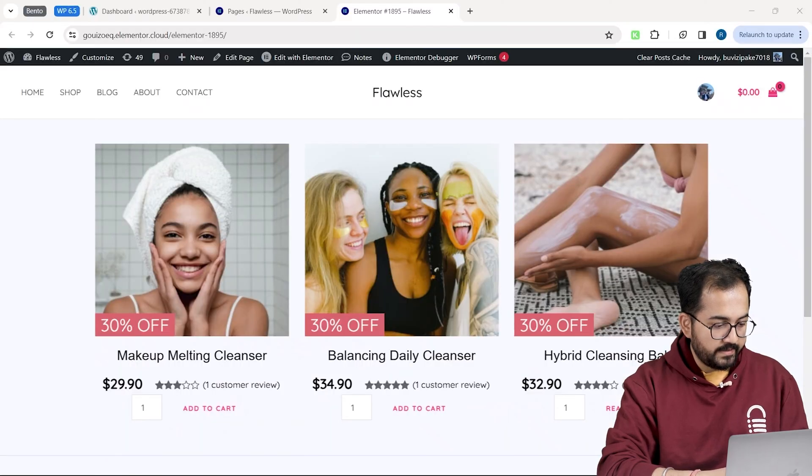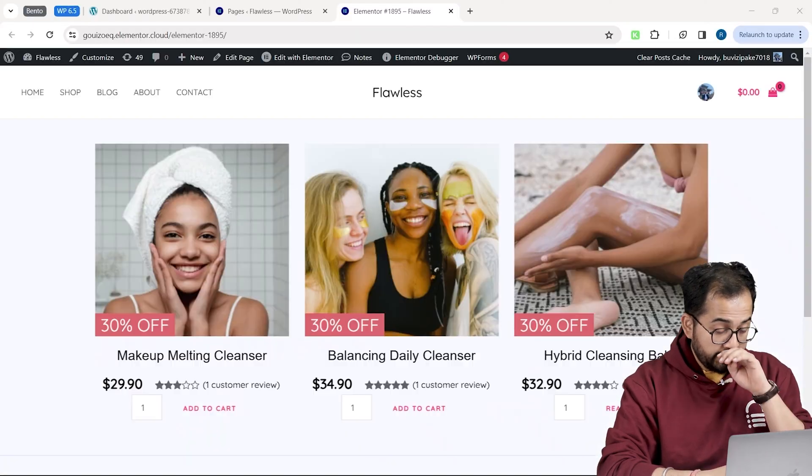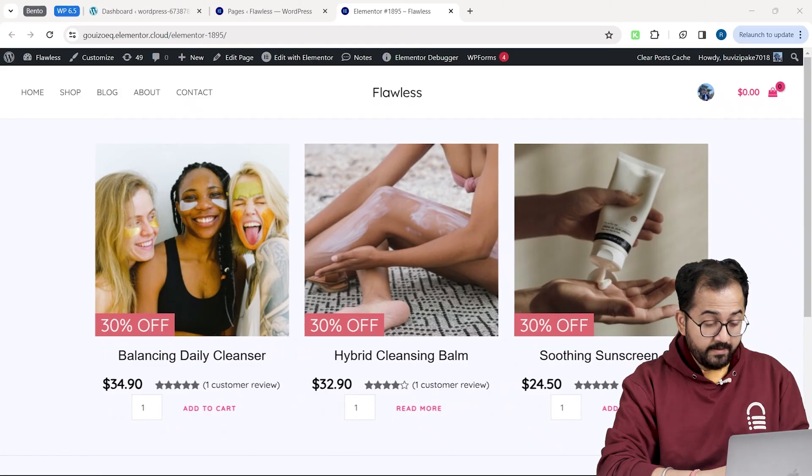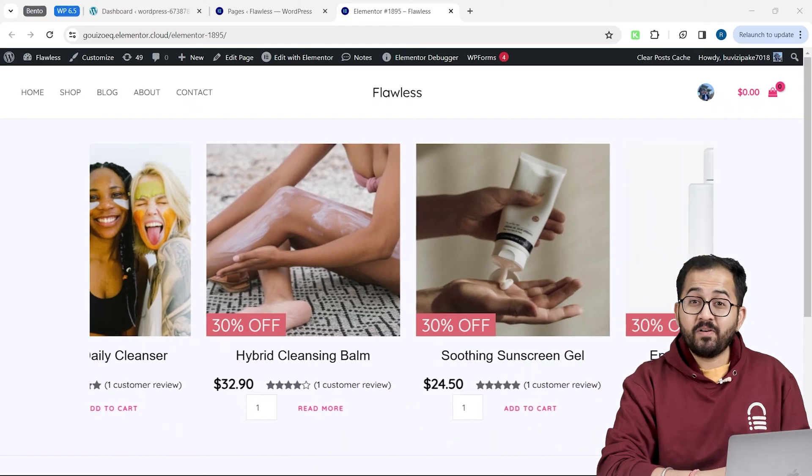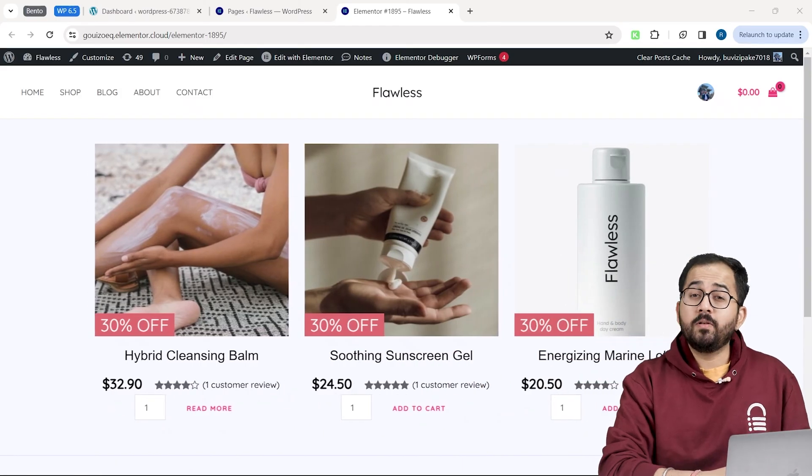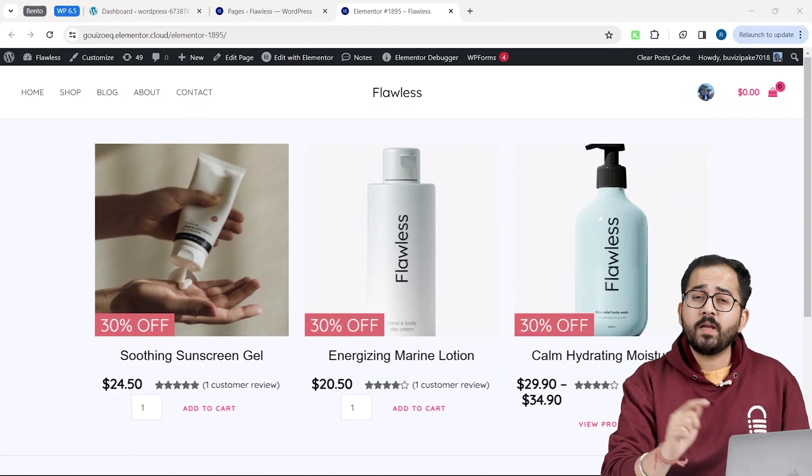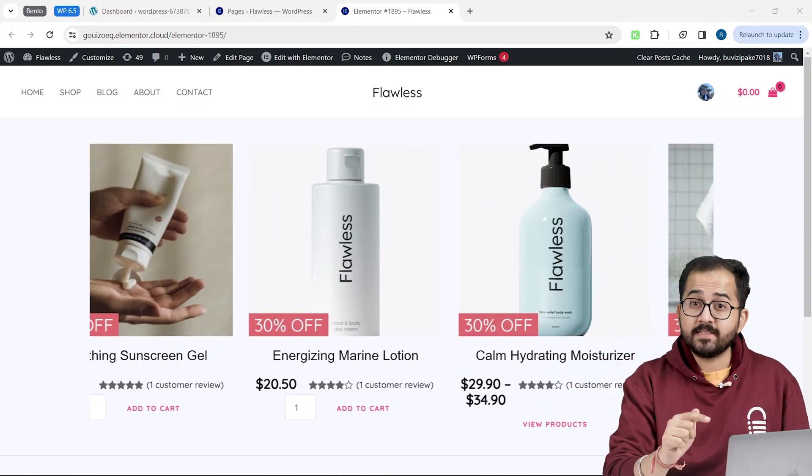I'll go to my site, hit refresh. It works perfectly. Now, let me show you how I created this endless carousel.